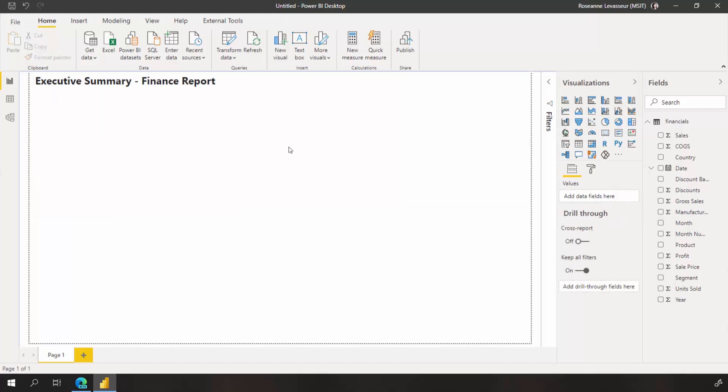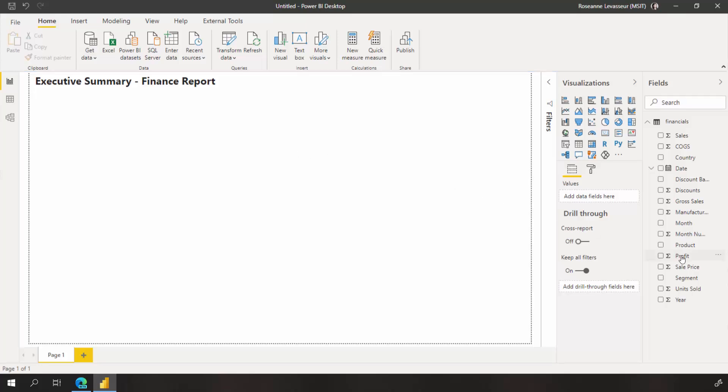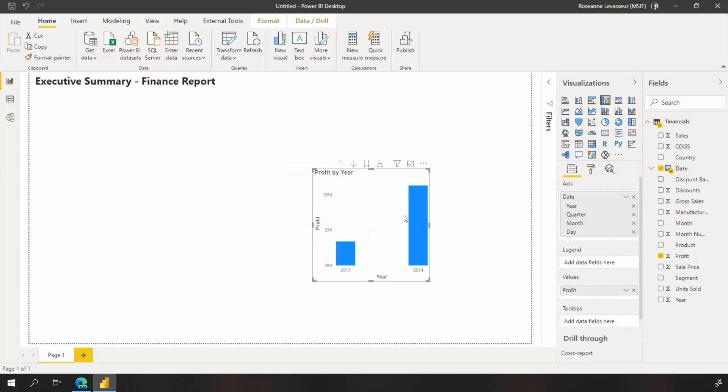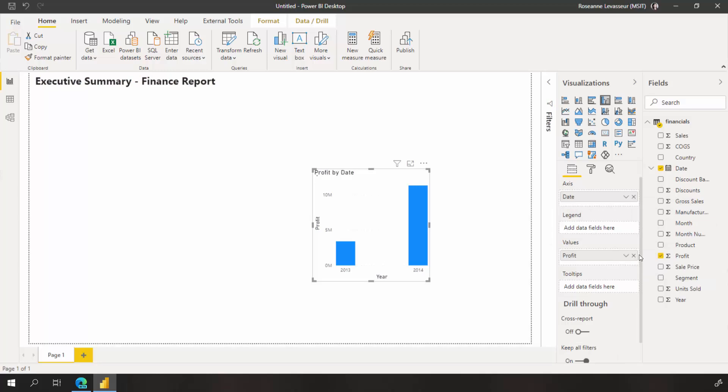Now, I want to create a line chart to see which month and year had the highest profit. From the fields pane, I drag the profit field to a blank area on the report canvas and date to the same visual. Power BI automatically creates a date hierarchy for me, and this is handy if I'd like to use a drill through, but I'd prefer to use just date for this visual.